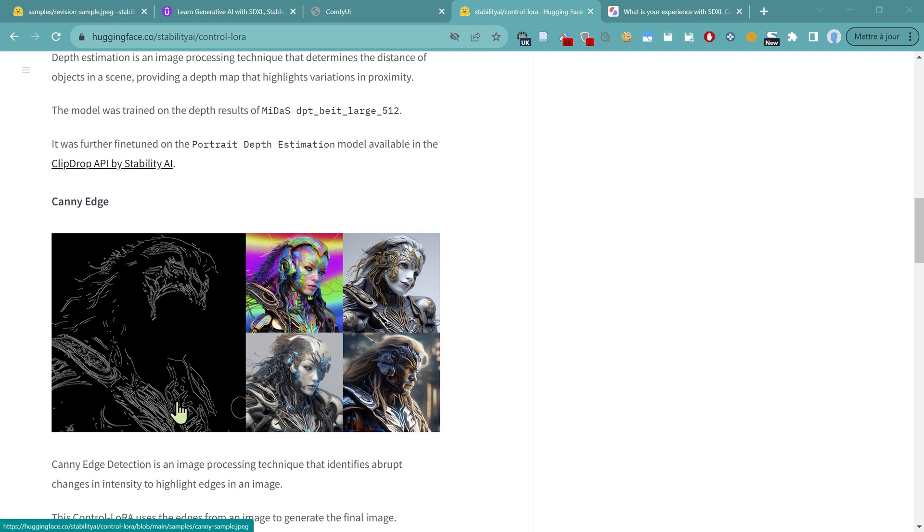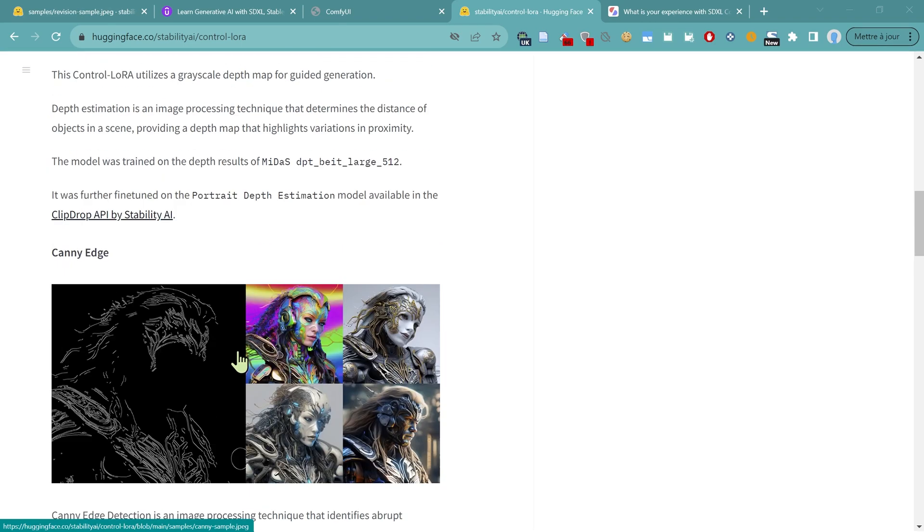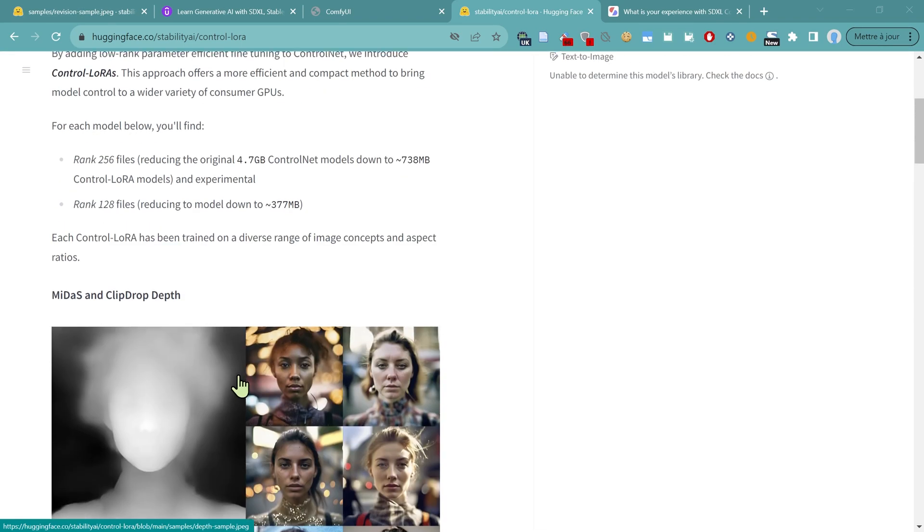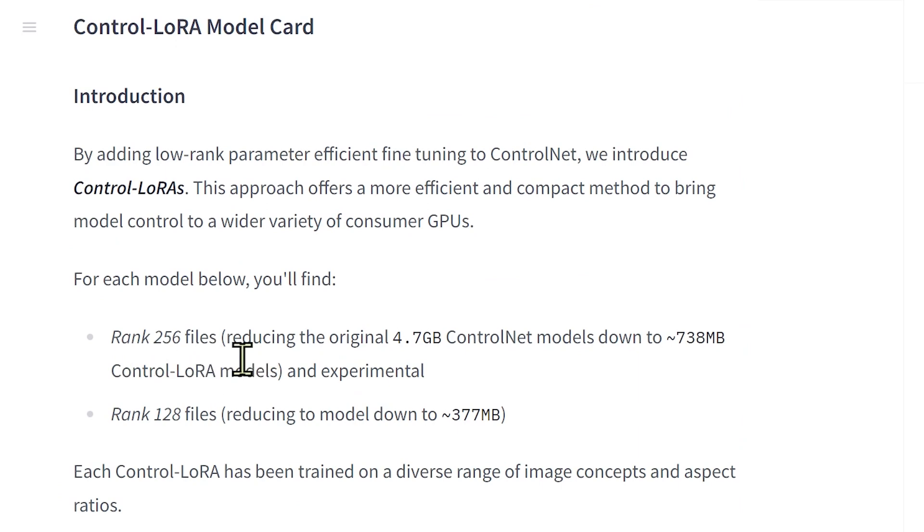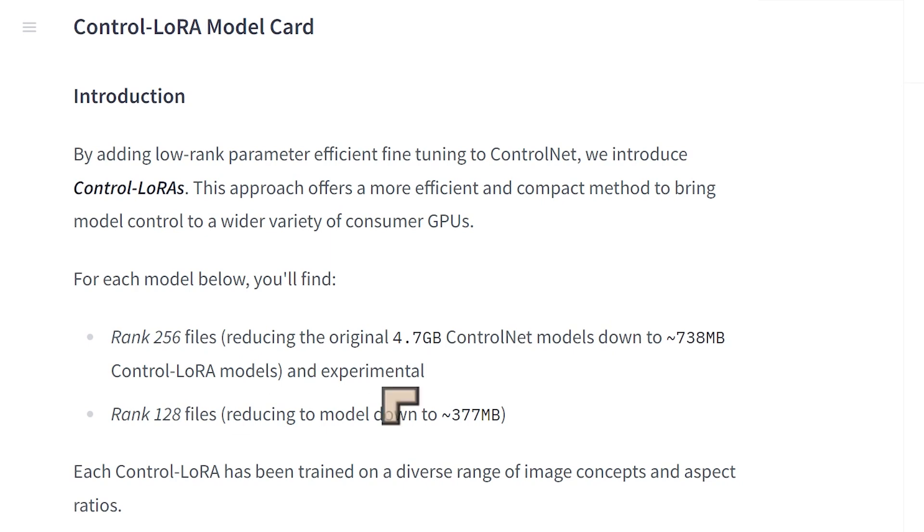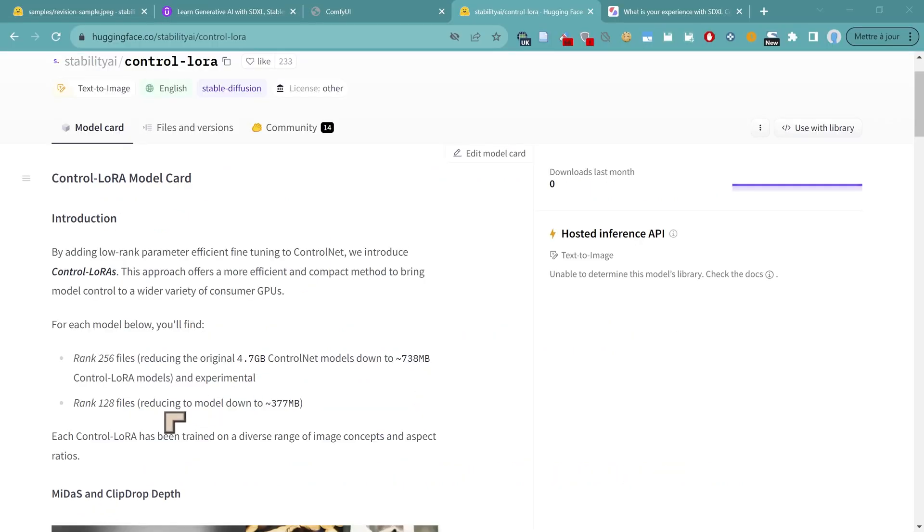Now, they've also got Canny Edge. We covered Canny Edge in a previous video where we were using this huge five gigabyte Control Net. With these ones, they've gone for two types of files. The Ranked 256 files have reduced a five gigabyte Control Net model down to under one gigabyte. They say this Control LoRa is experimental. And they have another one, Ranked 128, which has been reduced down to 376 megabytes. So these are much, much smaller. It'll be interesting to test these to see just how efficient they are compared to the massive five gigabyte Control Nets we looked at in a previous video.